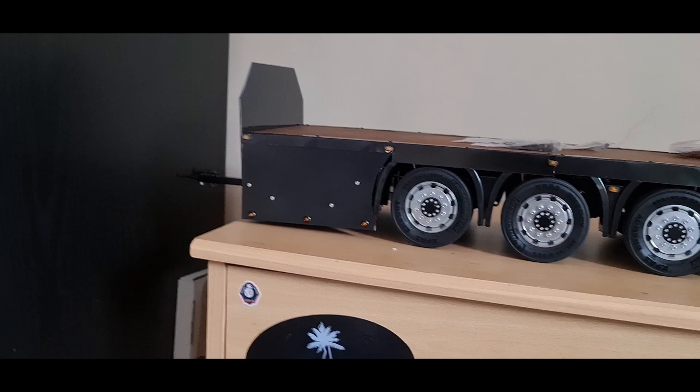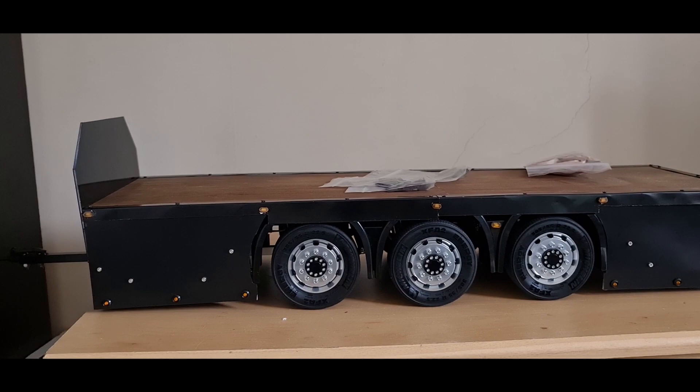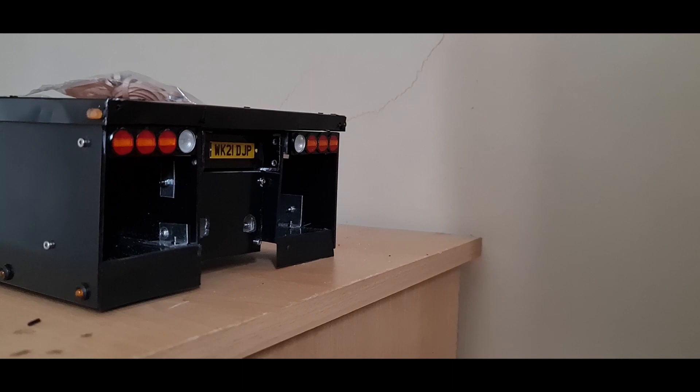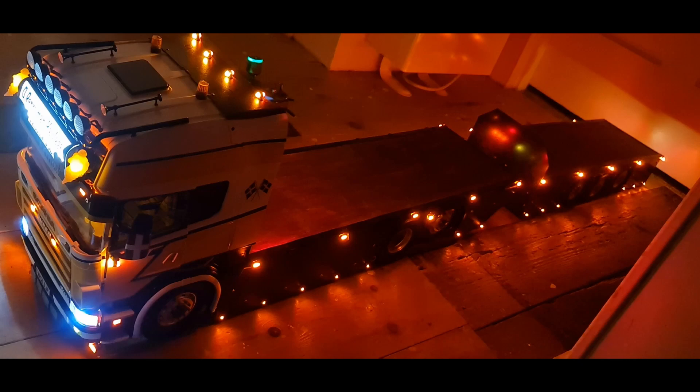I've done all the wiring. All the marker lights work—reverse, brake, indicators, the number plate lights. They all work. Looks quite nice actually. I'll put a little clip of it. I'm not going to miss it in the dark, I'll put it that way.